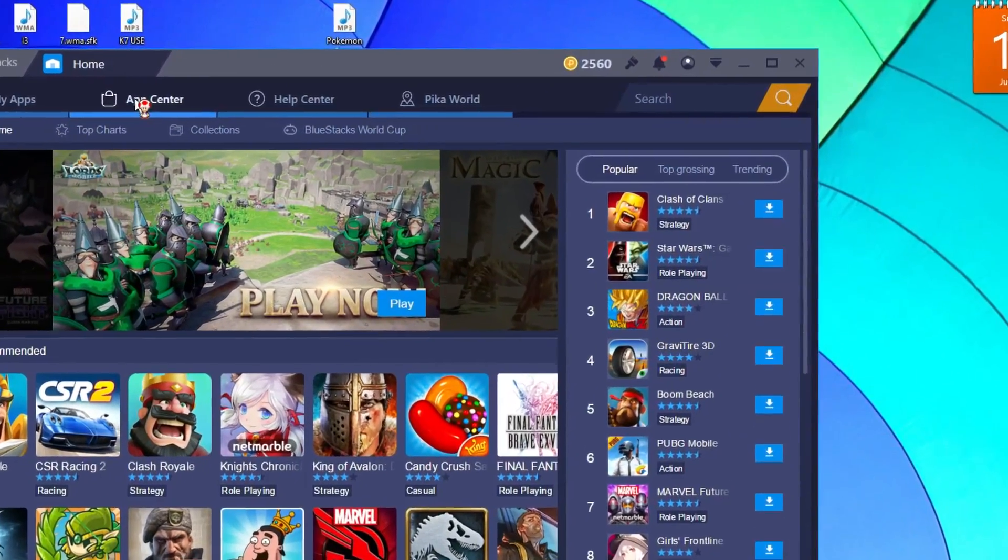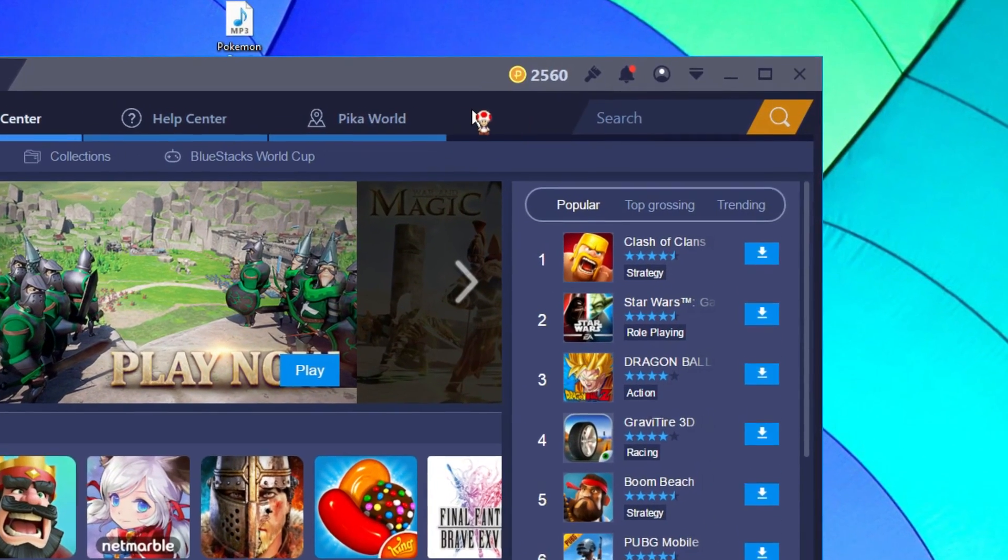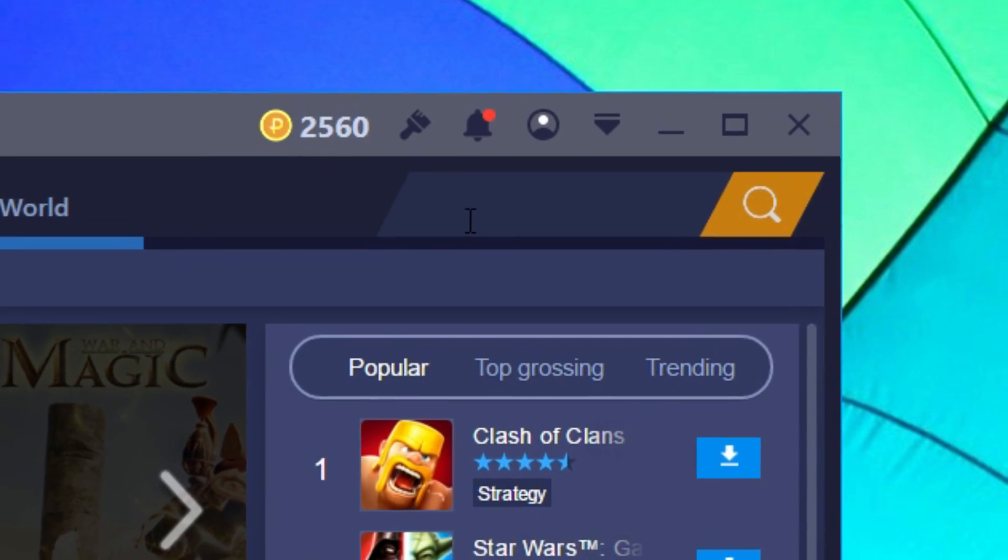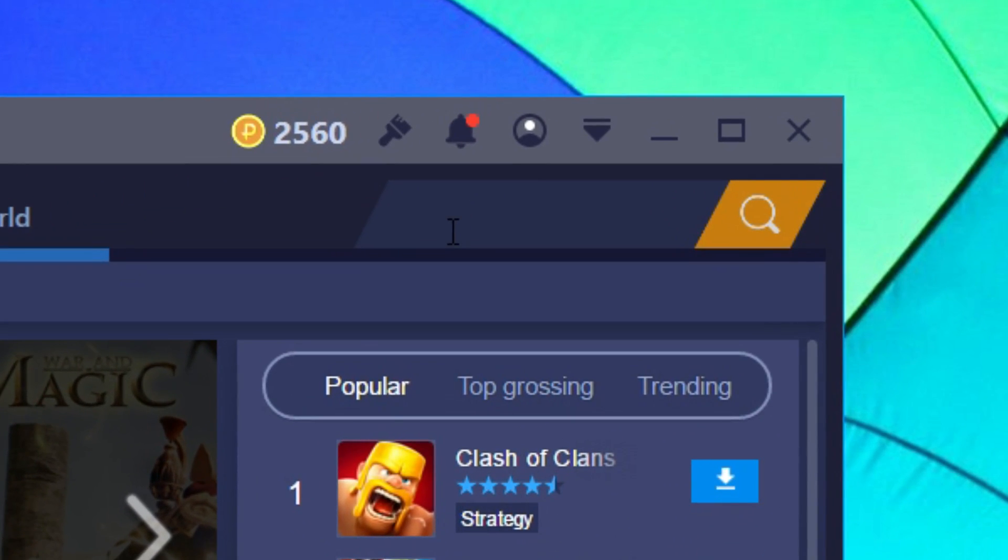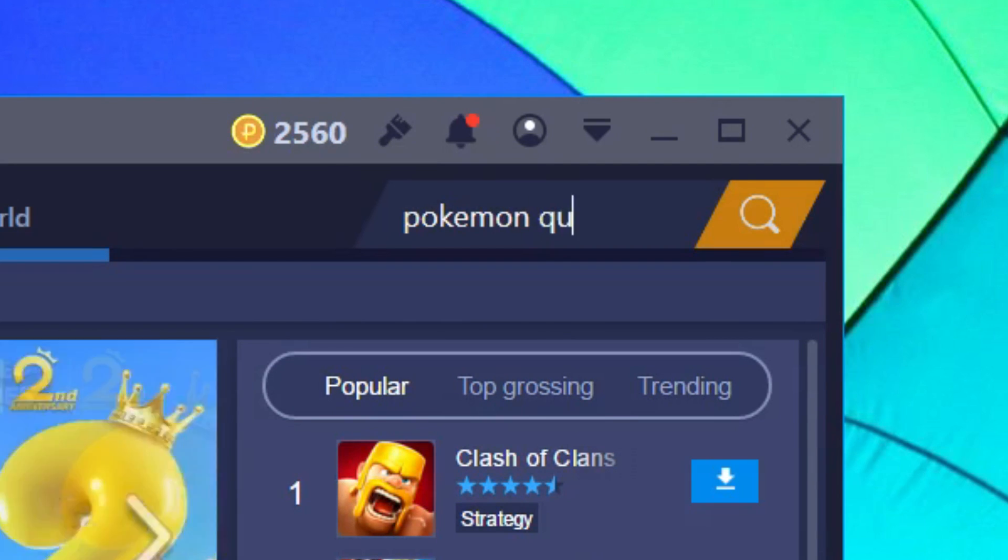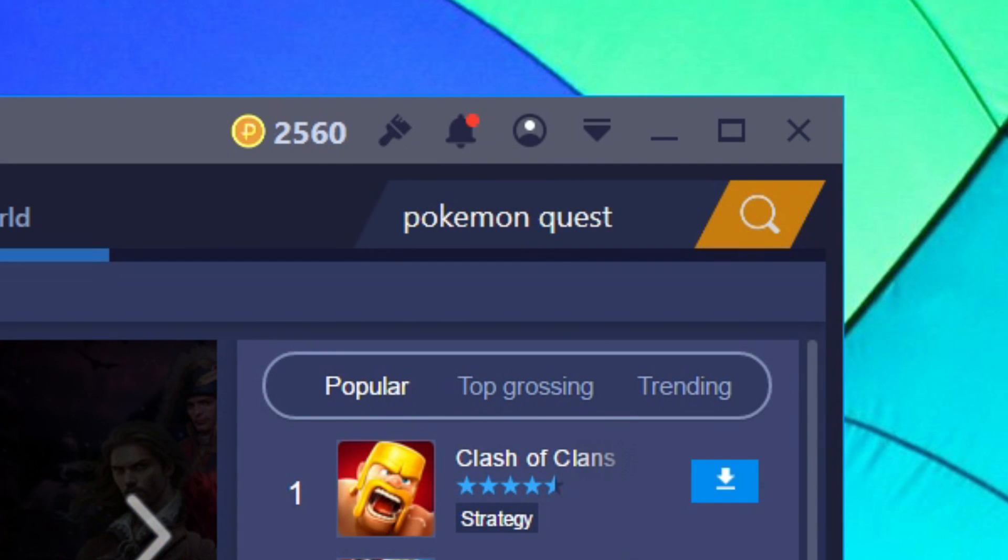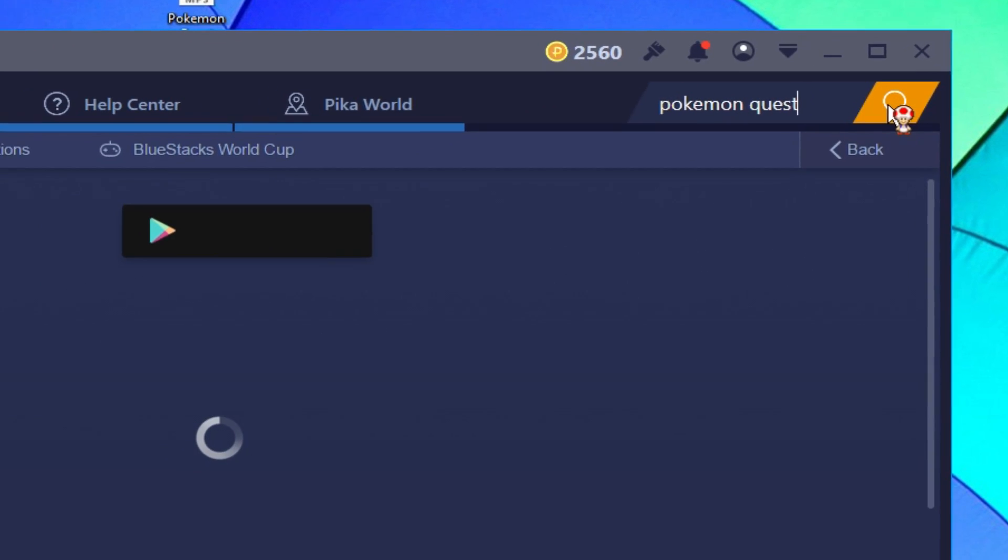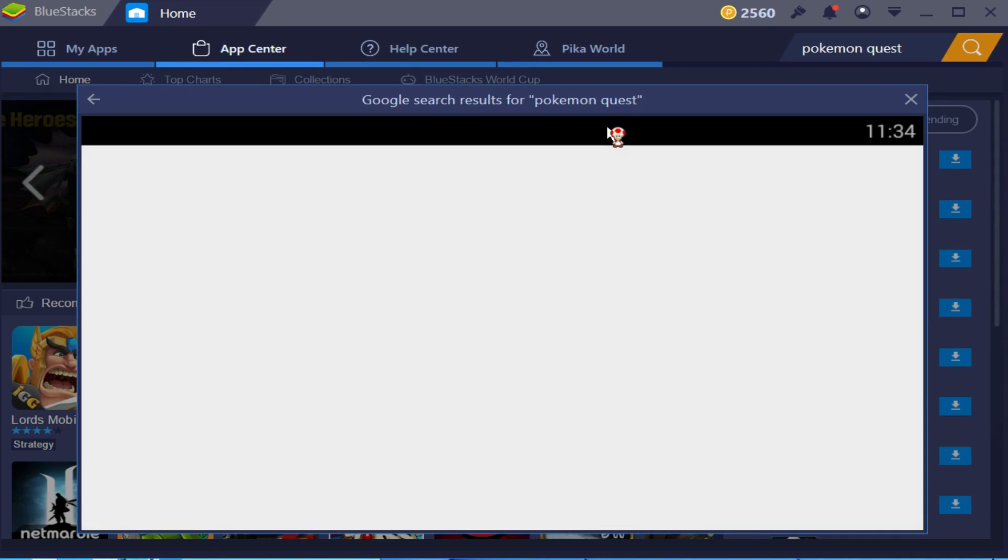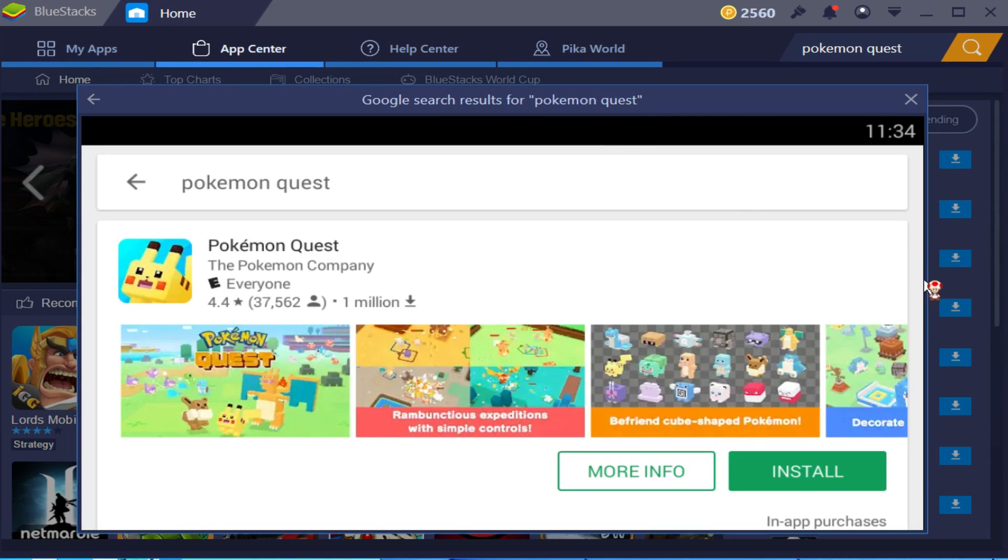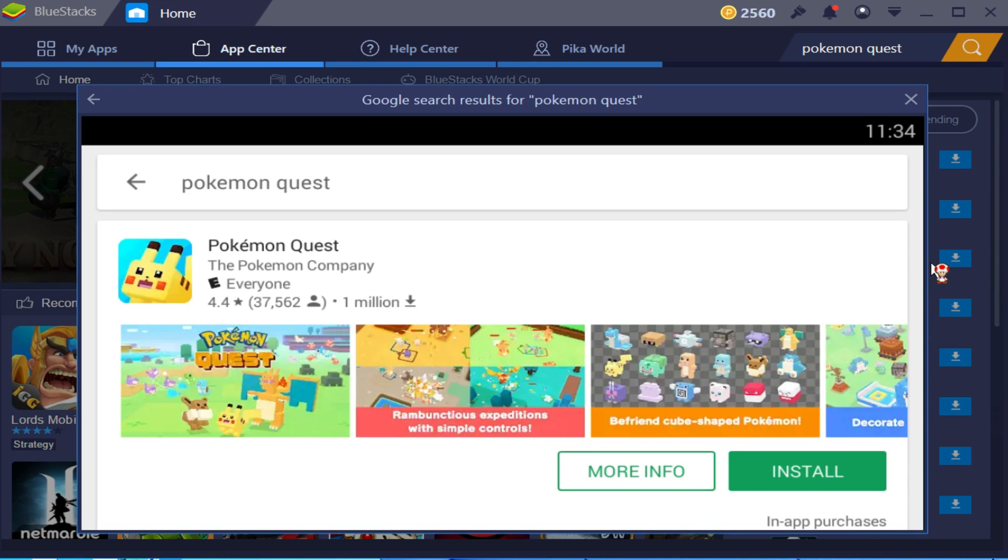In the top right hand corner you'll see a search bar. In this case we'll search for Pokemon Quest. Type it in the search bar and hit enter. It'll take you to the Play Store and bring you right into Pokemon Quest. Hit the install button. Once you hit the install button, the game will begin to download.